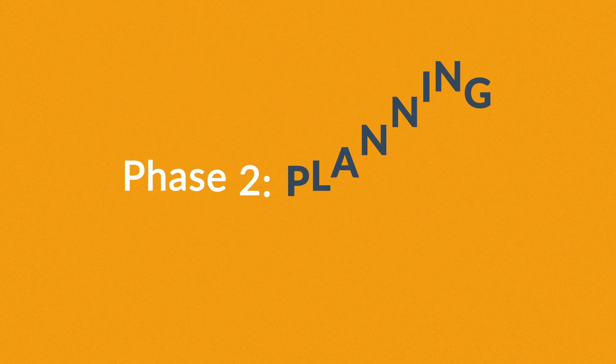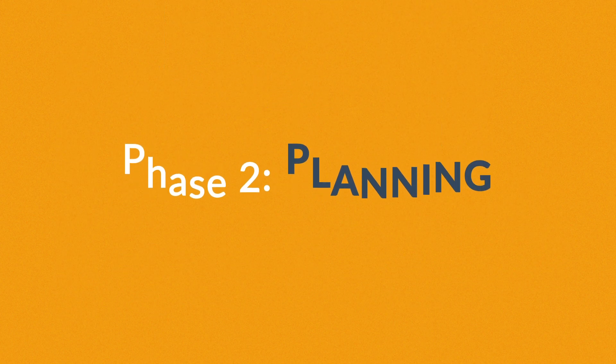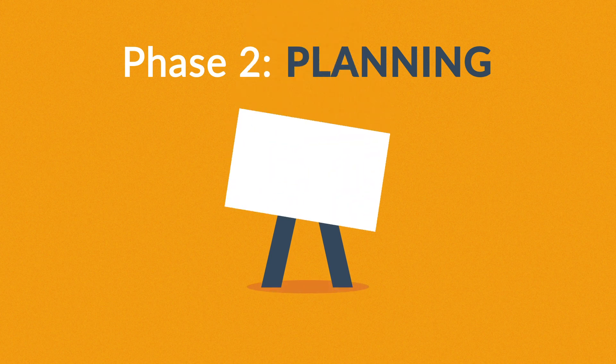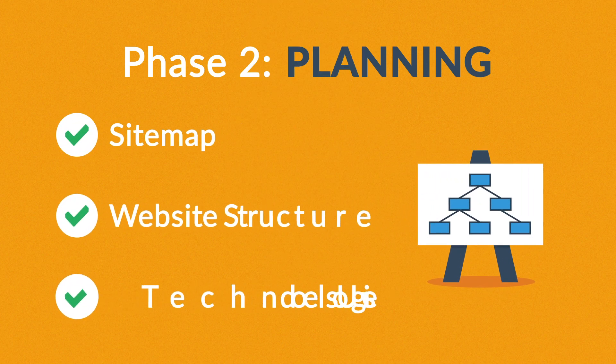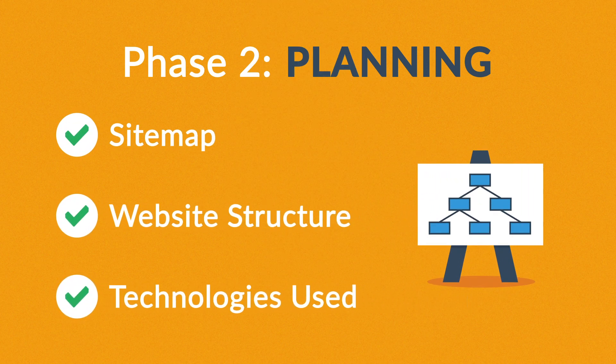Phase 2: Planning. A plan includes a definition of the site map, structure, and technologies that we're about to use.